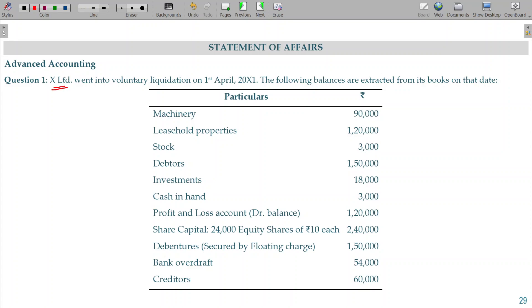X limited went into voluntary liquidation on 1st April. The following balances are extracted from its books on that date.